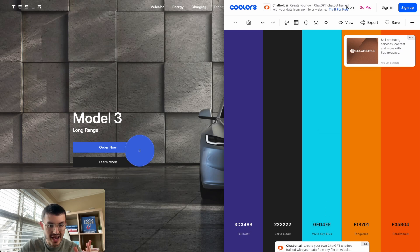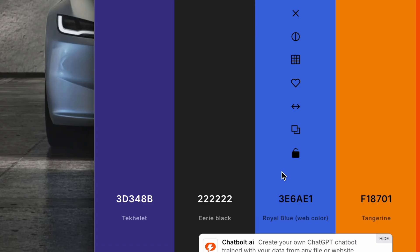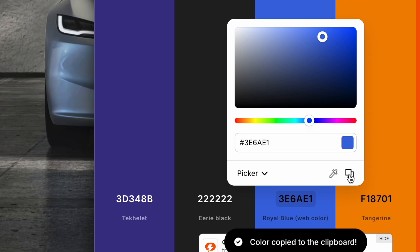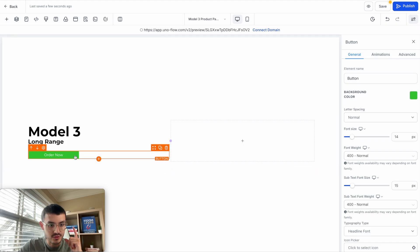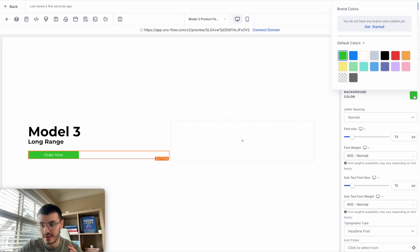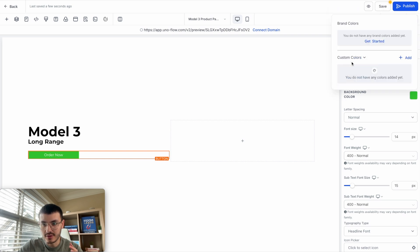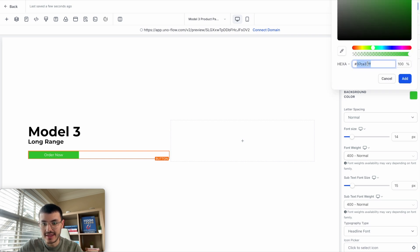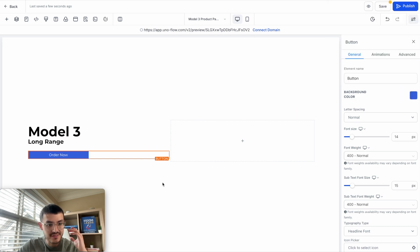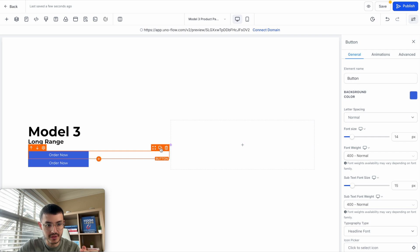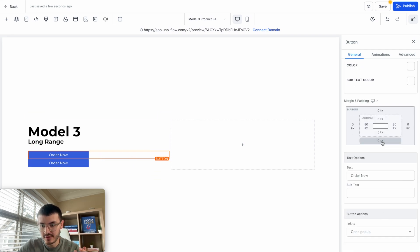I'll select the picker tool and click on the blue from Tesla's button. Now I have the exact shade of blue. I'll copy that hex code, go back to GoHighLevel, click to add a custom color, paste the hex code, and click Add. Now that I have the button styled, I'll duplicate it to create the second button, and add a little more space below — let's do 10.